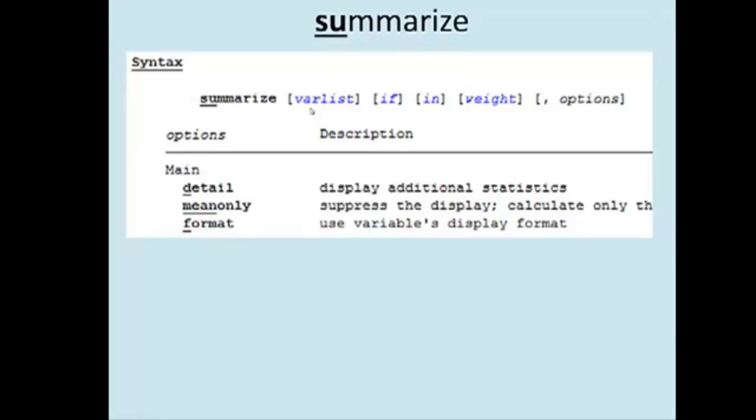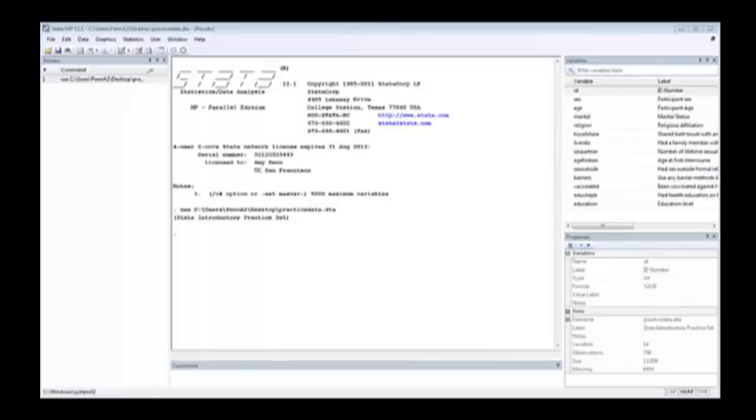And also, the options over here, after the comma, are listed under the syntax. So, let's go into Stata and take a look at this.